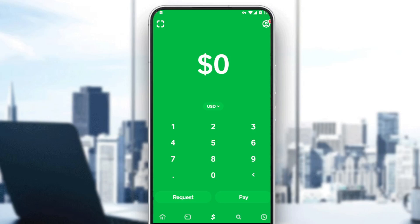Hi, in today's tutorial I'm going to show you how to withdraw Bitcoin on Cash App. First of all, you'll need the Cash App on your phone. If you don't have it, just go and download it through the Play Store if you're using Android, or the App Store if you're using iPhone. Then all you need to do is sign in or create your account.